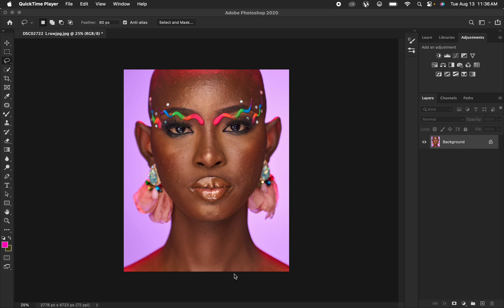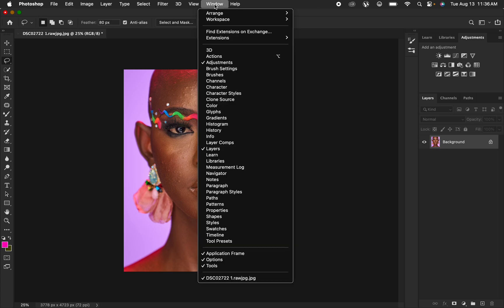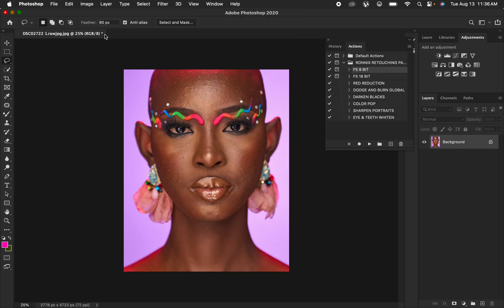Simply like this video and don't forget to subscribe. I'm just going to be using the actions because I don't want the tutorial to be a long one. If you're interested in getting actions, you can get them anywhere online or you can support this channel by purchasing my skin retouching actions. I'll come to Window, then Actions right here. This is an 8-bit image, so I'll select the 8-bit frequency separation action and simply play it.